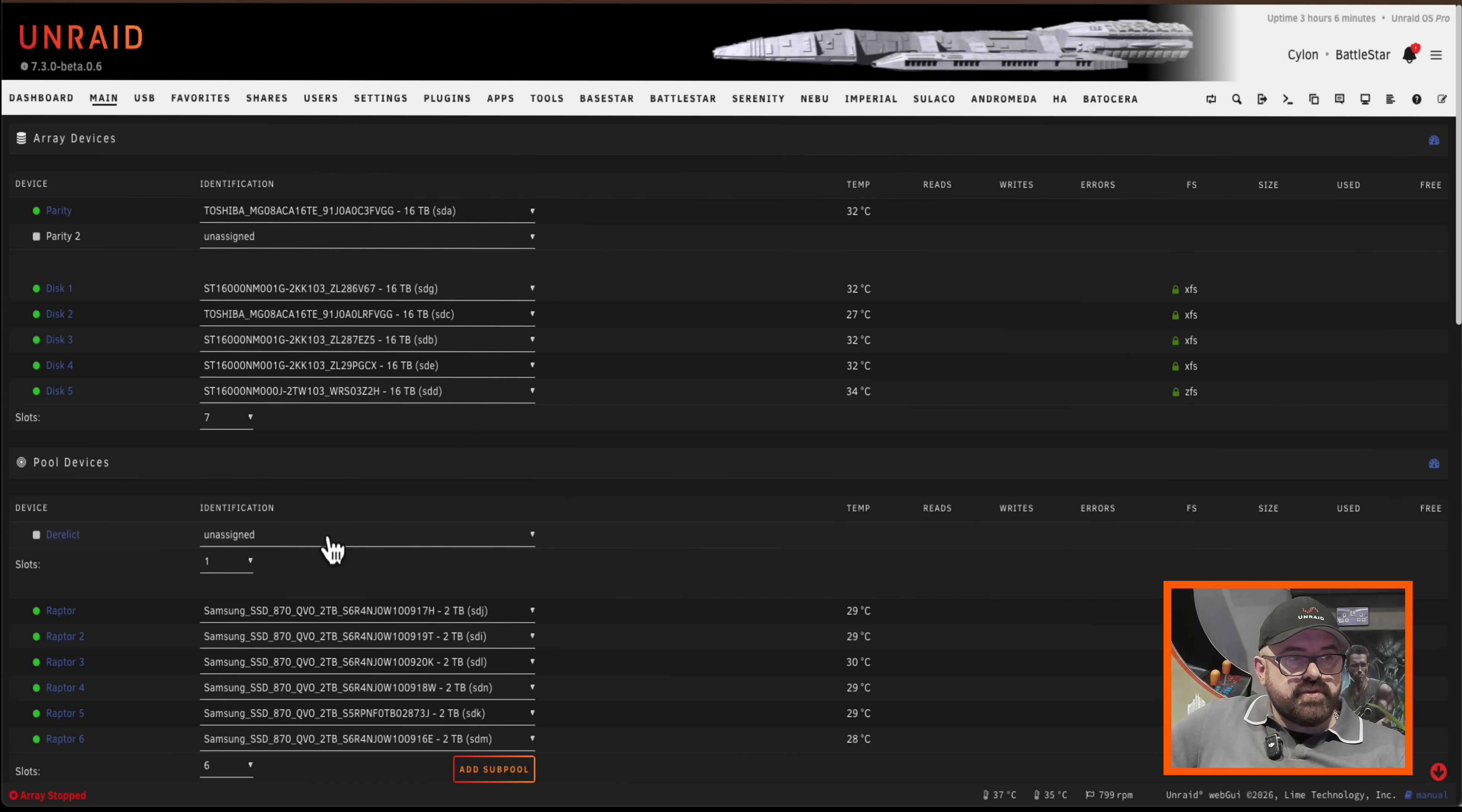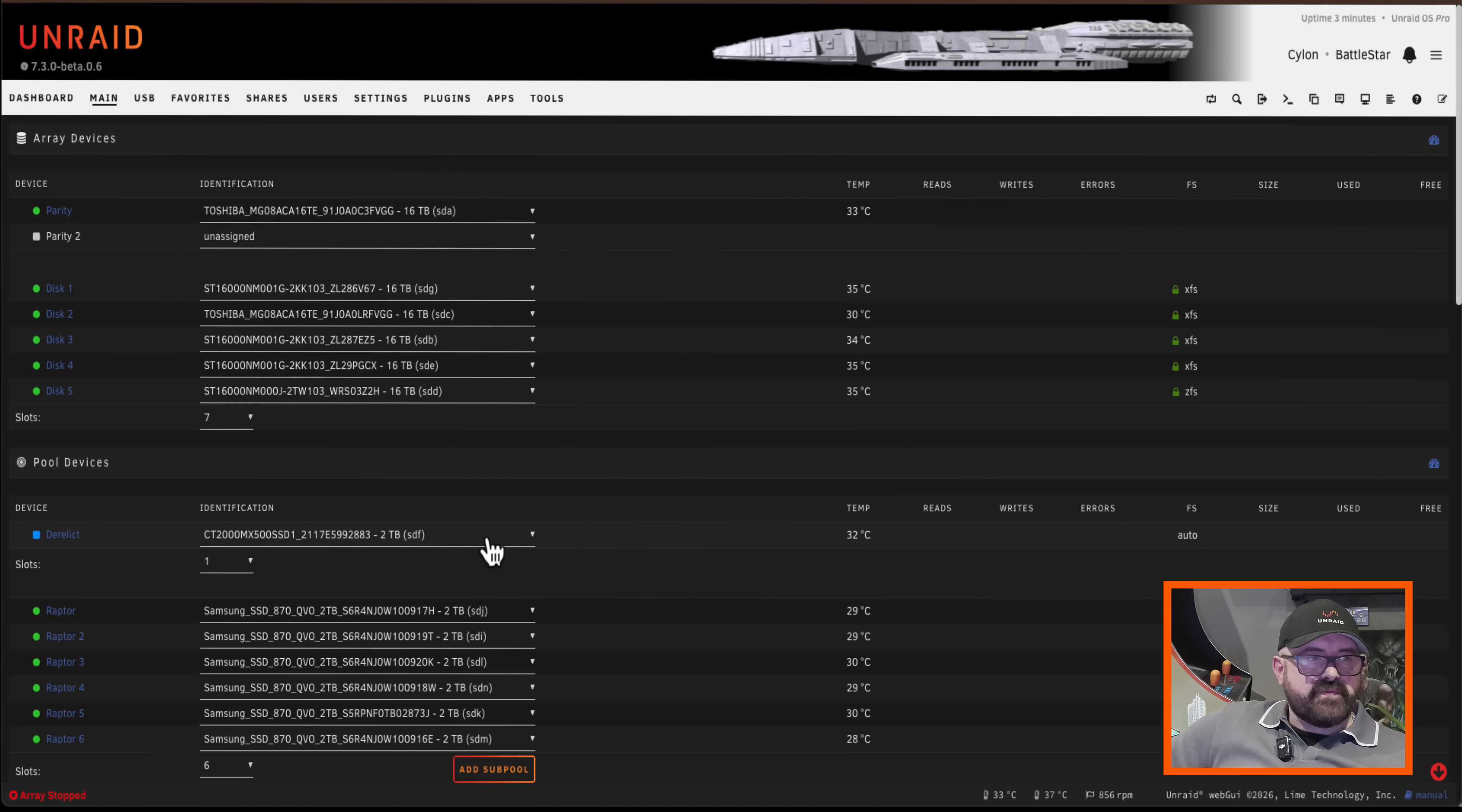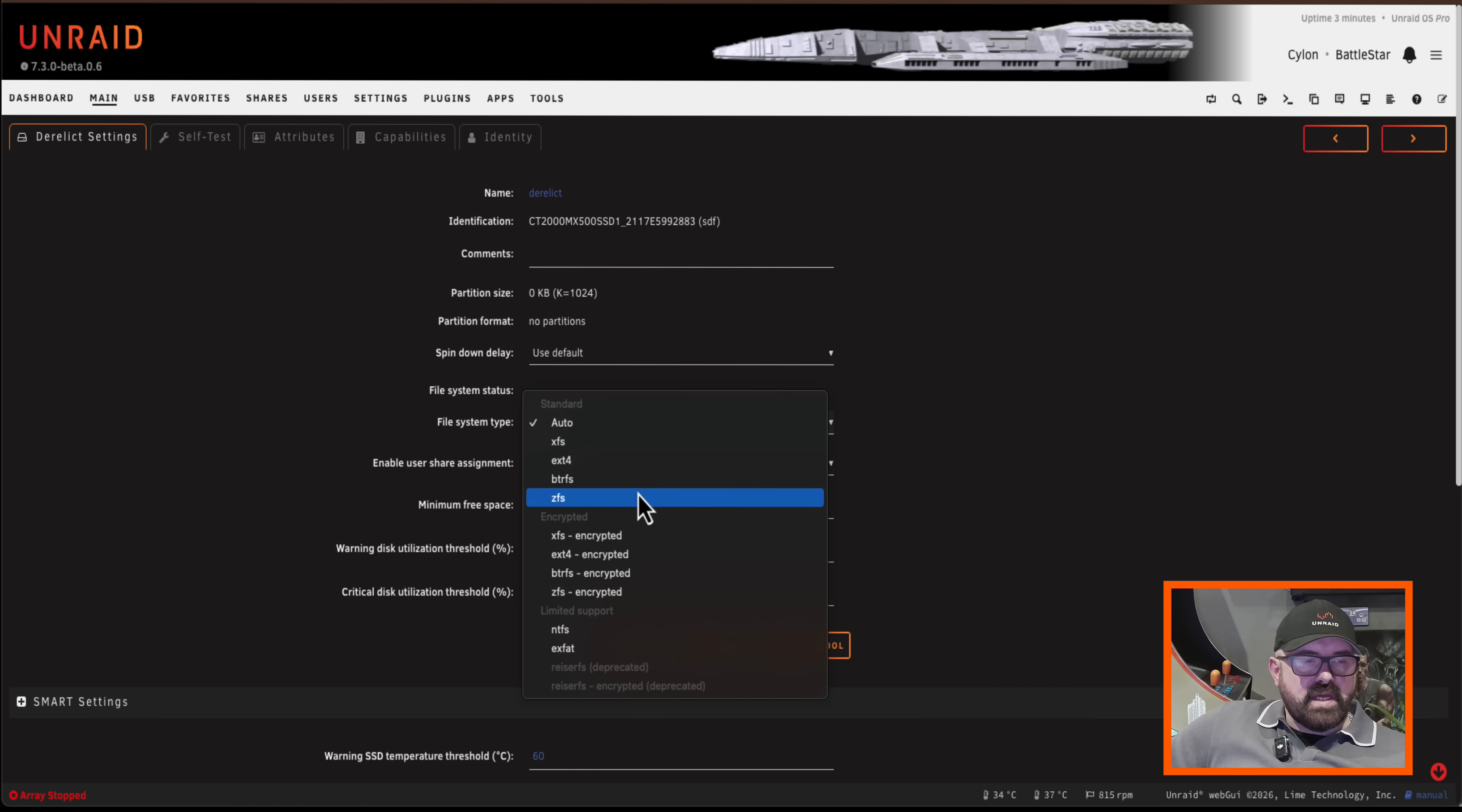Okay so now I need to assign the drive. Okay so before I go ahead and format this, the file system is set to auto which for a pool will automatically default to ButterFS. Now personally I prefer to use ZFS even though I've only got one drive here. So I'm going to change the file system to ZFS.